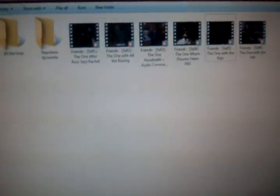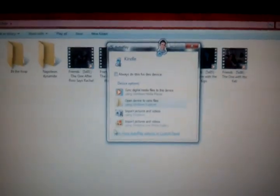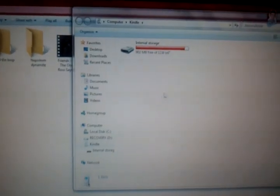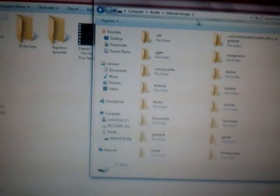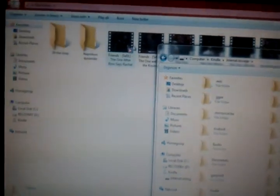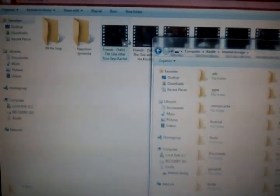Like so. And then obviously, the little sub-menu thing will come up. Either on your computer, or it will come up like that. So you're going to open device to view files, and then go into storage.